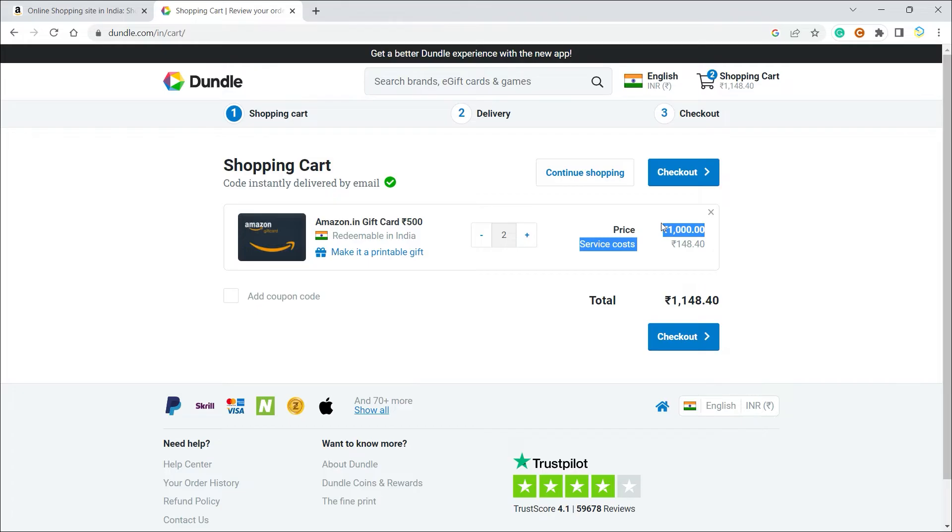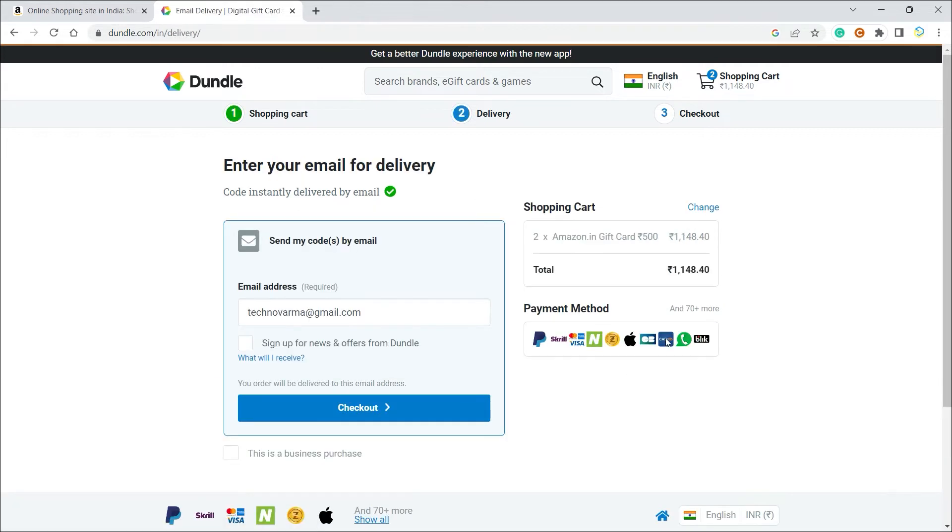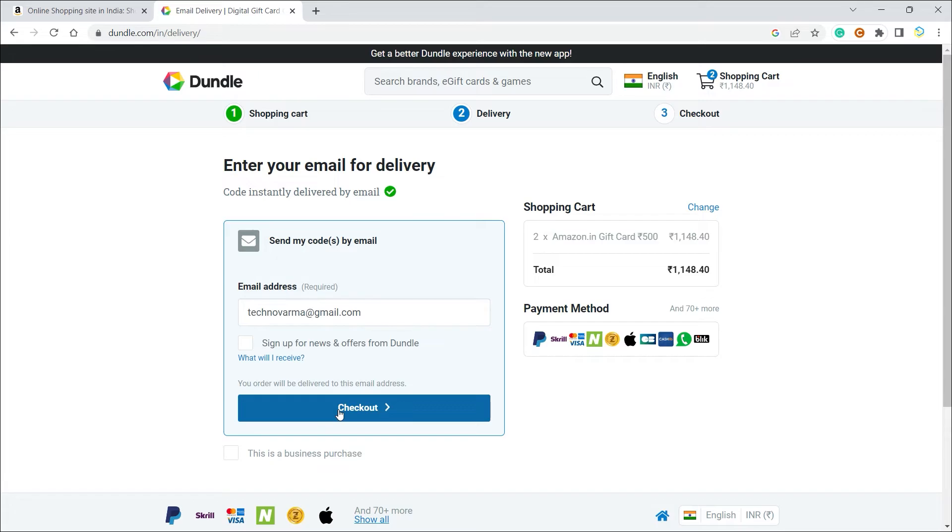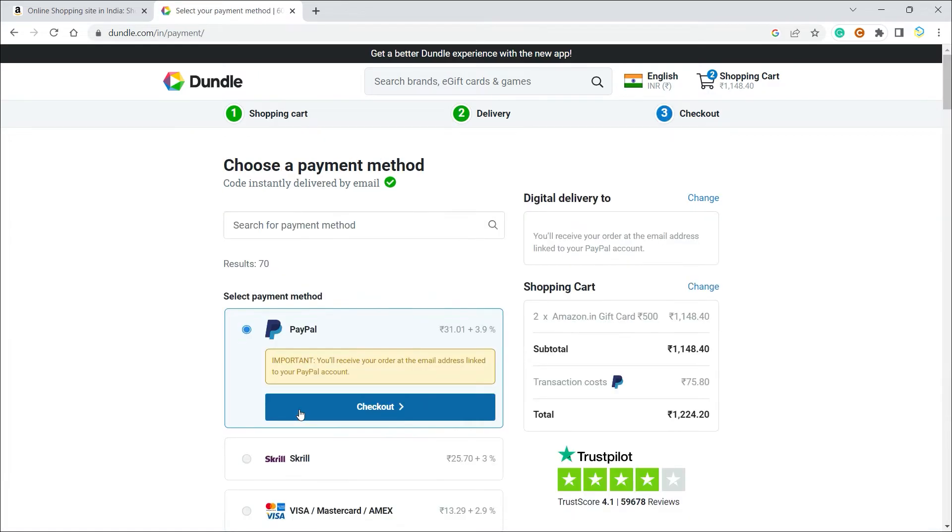cost, which means Dundle is charging a little for giving you this method of buying a gift card through PayPal. You can see there are multiple payment options available, more than 70, which is one of the good things about Dundle. All you have to do now is type in your email address and click on checkout.